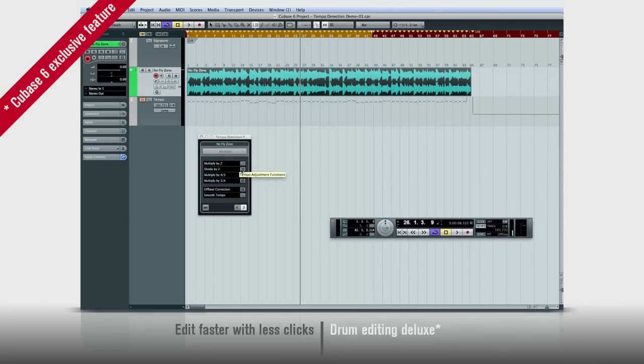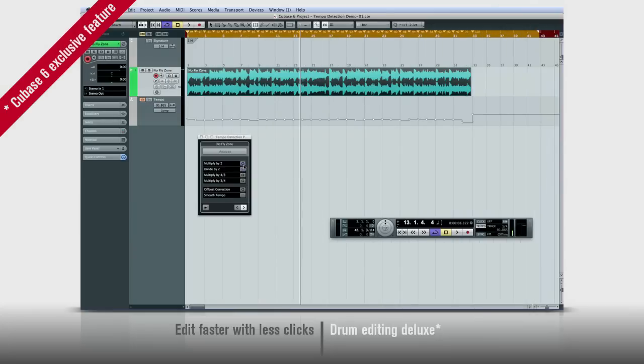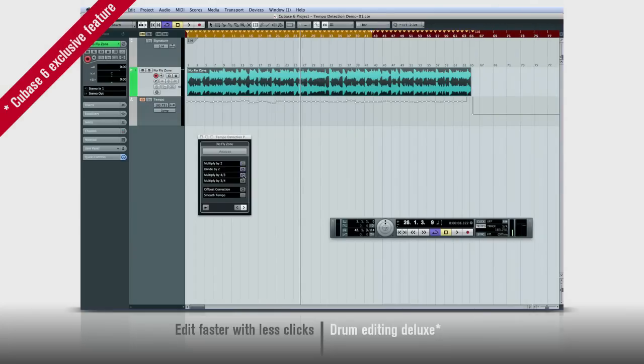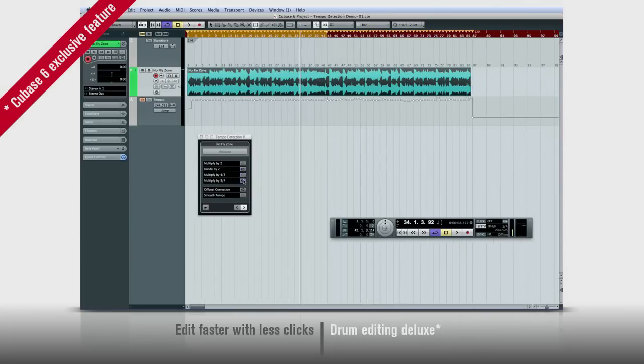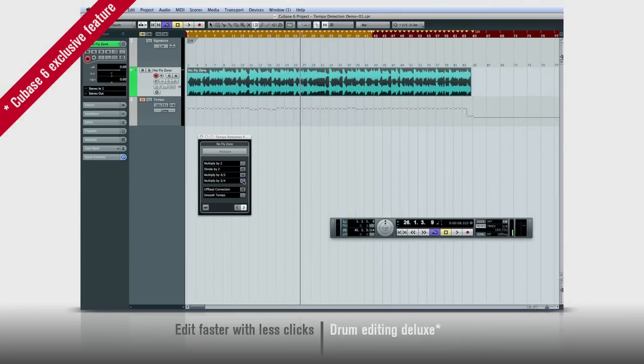The tempo detection panel also has tools to fine-tune its calculations and deal with unusual time signatures.